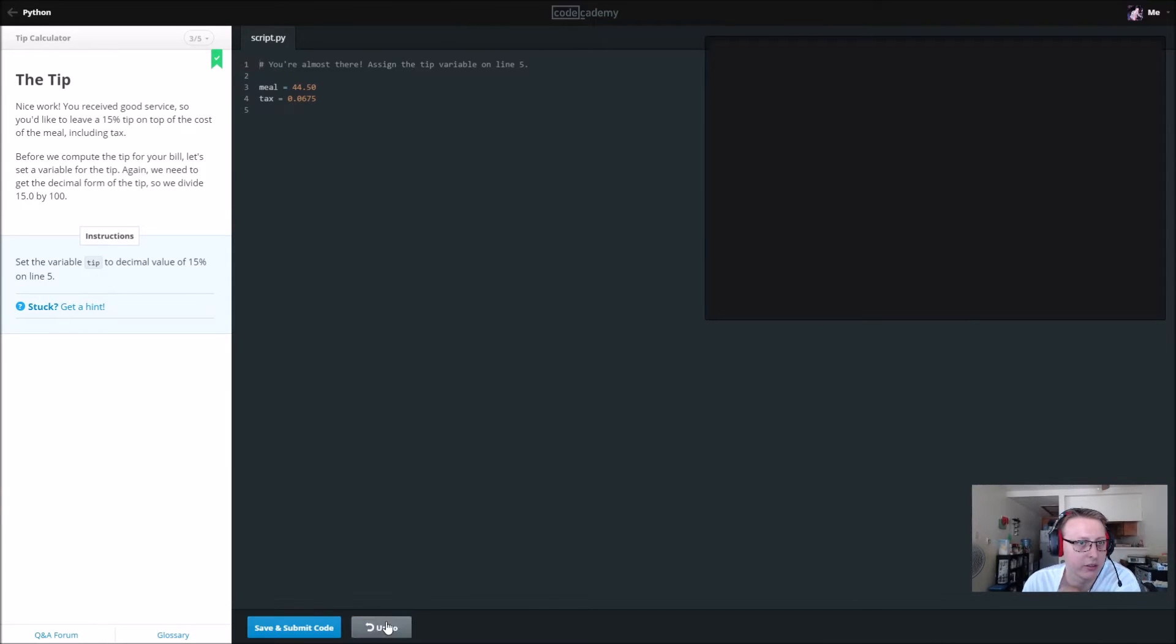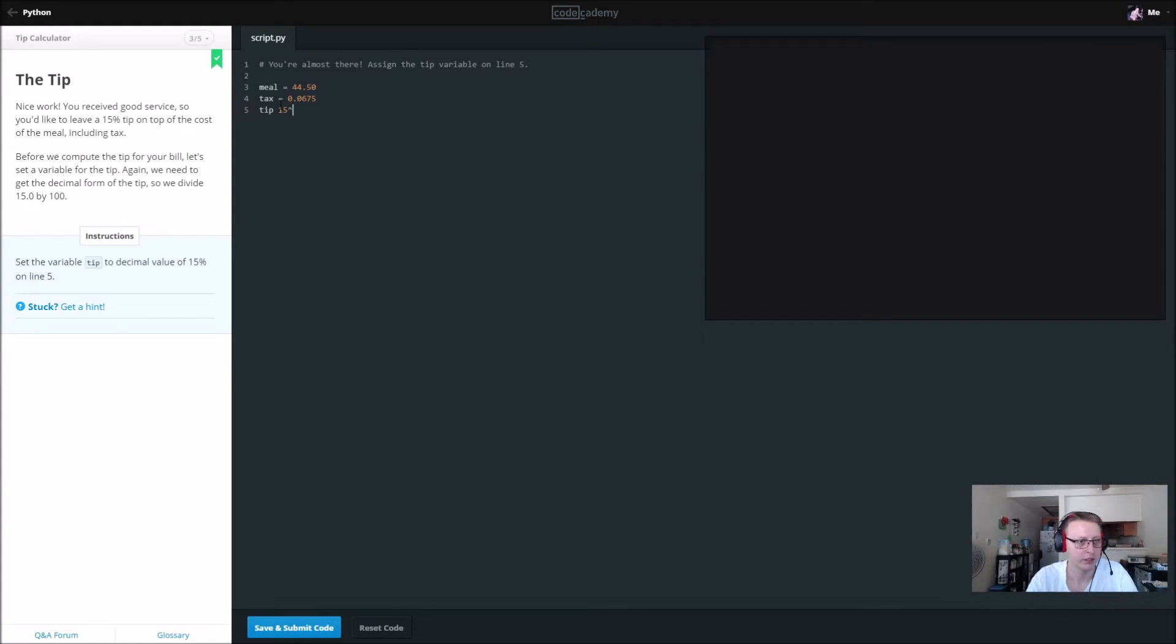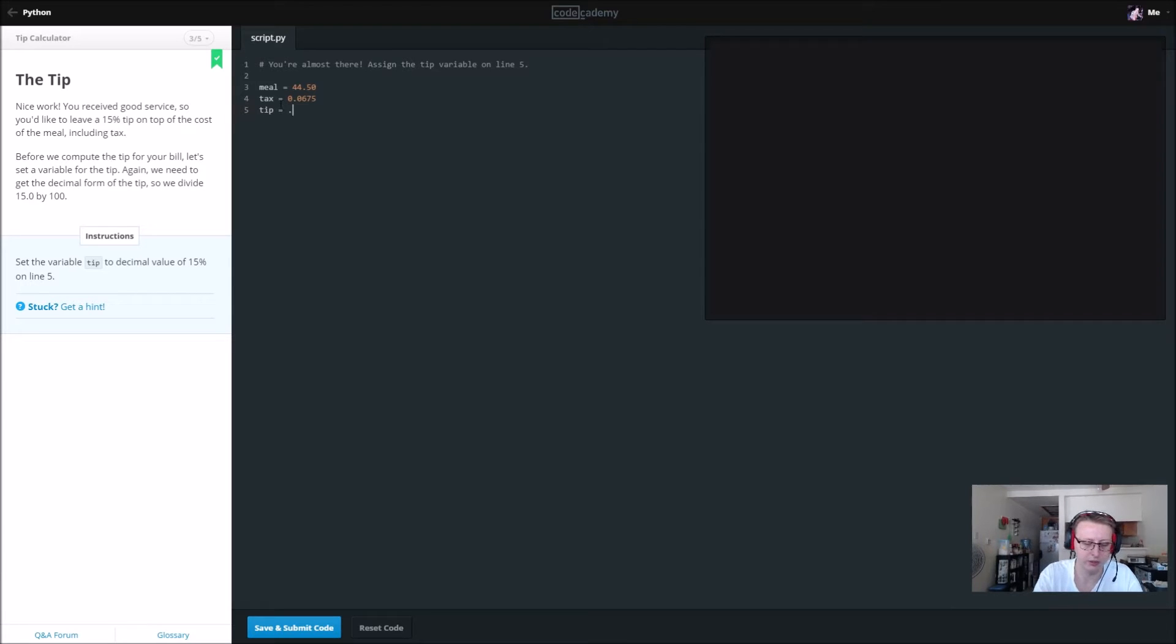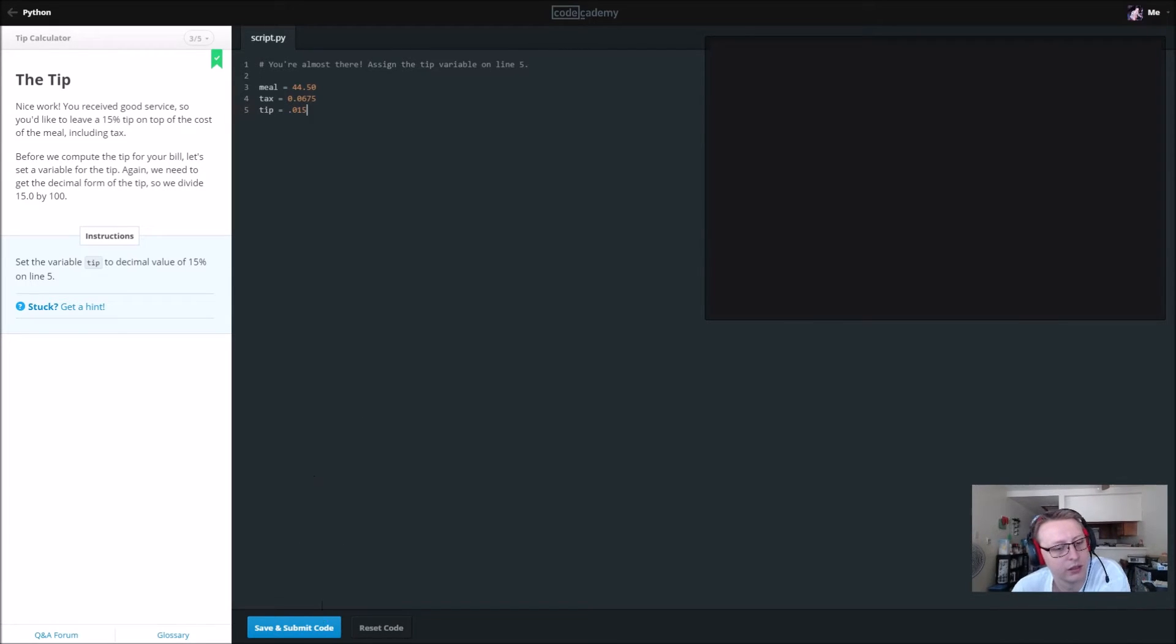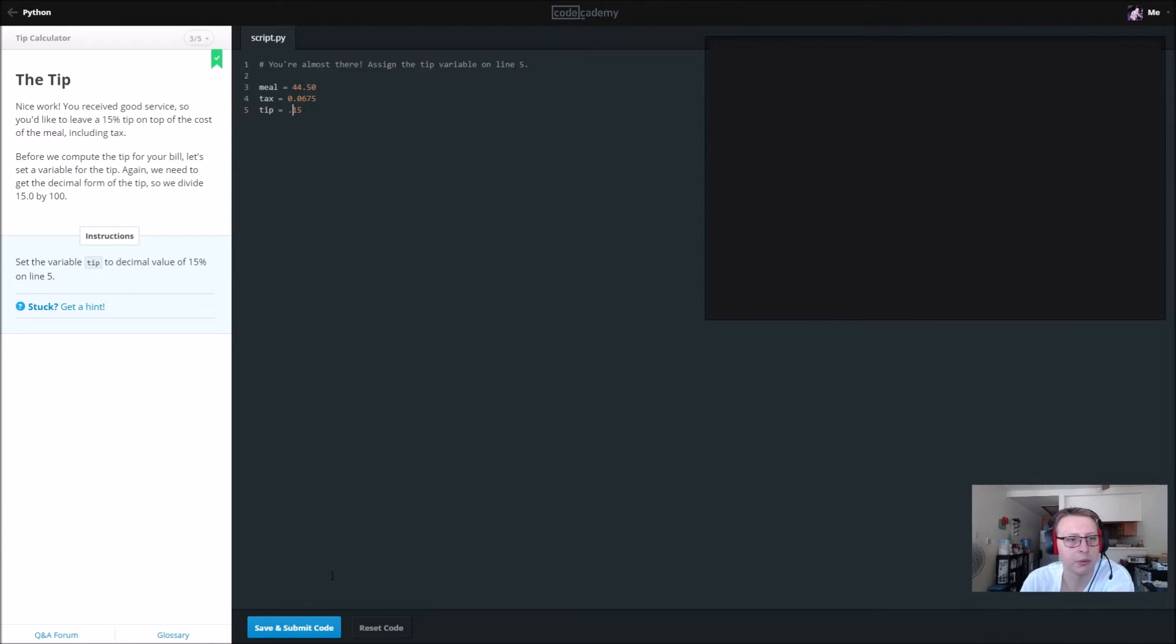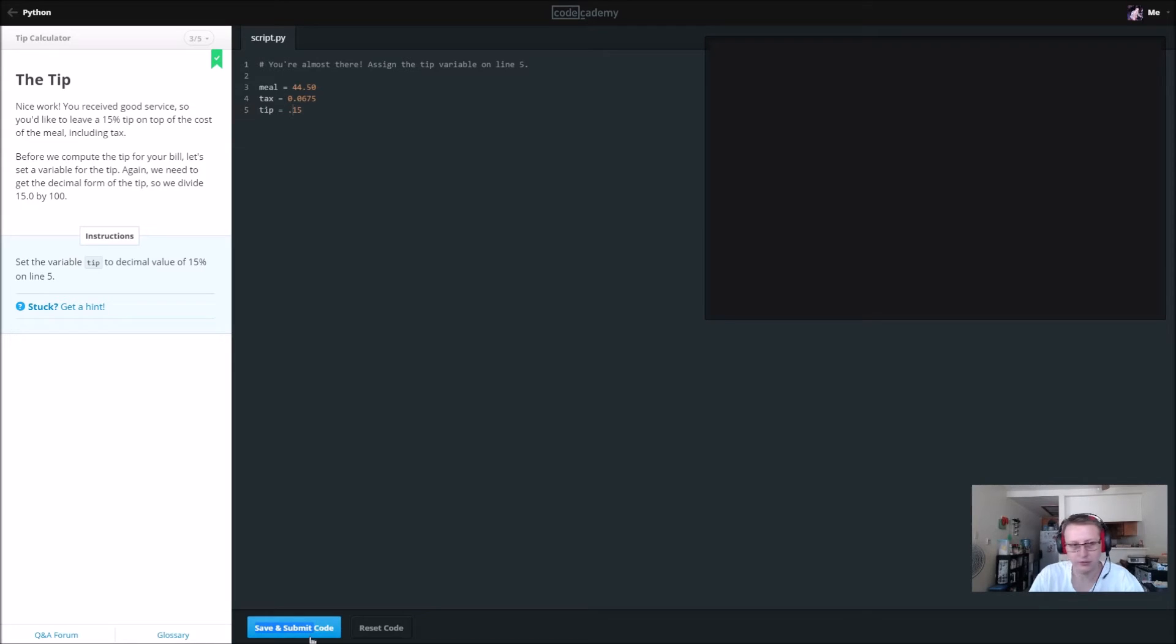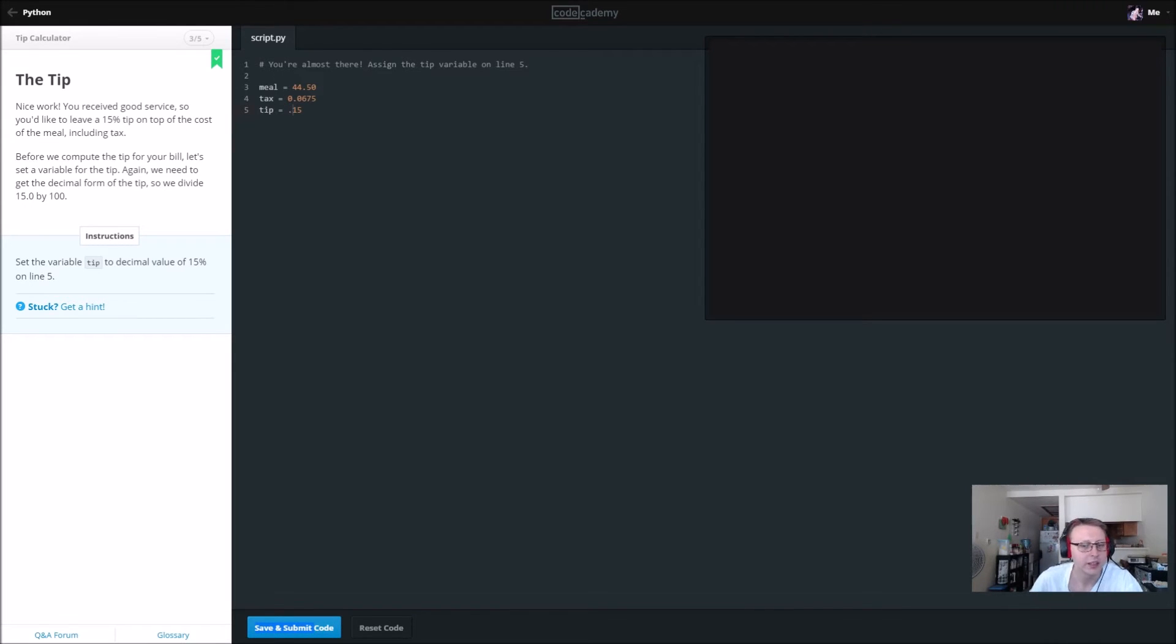We're going to set a standard tip of 15 percent which is equal to 0.015. Is that right? No, it's 0.15. Excuse me, 0.15, and hey Milo. All right, let's continue on.